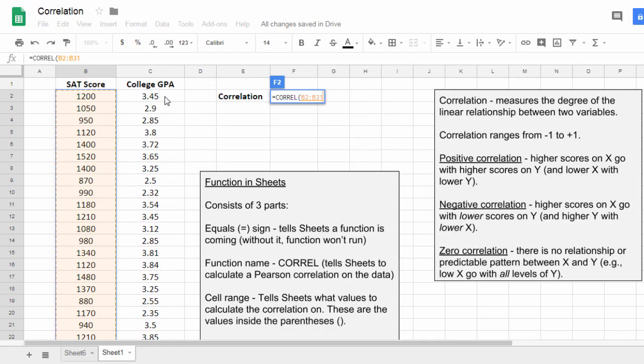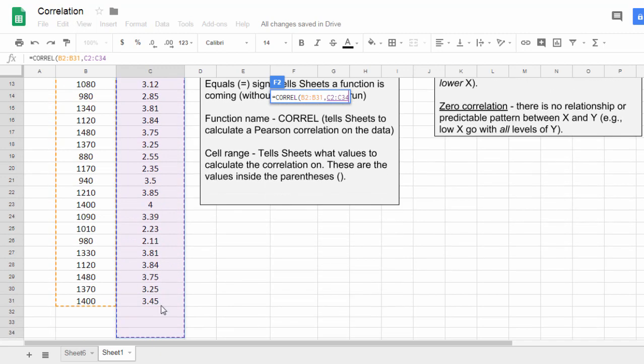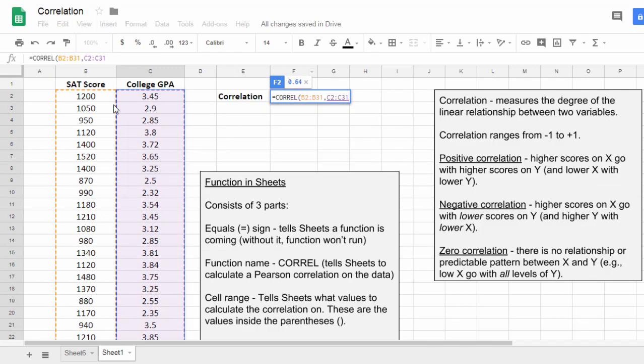Now I'm going to press and hold the Control key, and it should be the Command key for Macs. Go ahead and scroll down here while I'm holding the Control key. Now I selected all of the values.